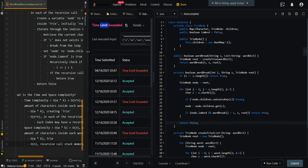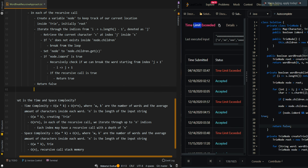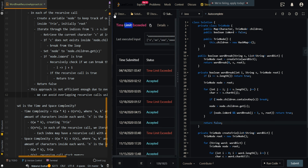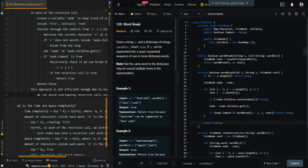We're getting a TLE error. So let's note this down: this approach is not efficient enough due to overlapping recursive calls. We can avoid overlapping recursive calls using memoization. In the next video I'll be going over the memoization approach of word break. Let me know if you have any questions in the comment section below.